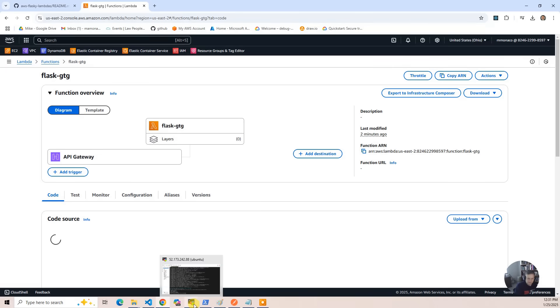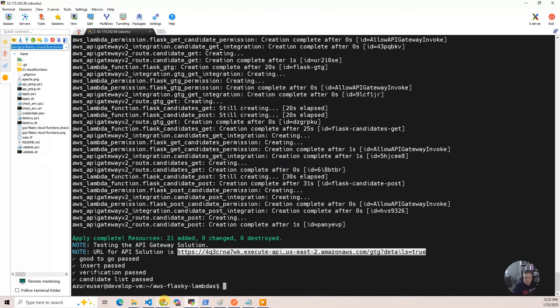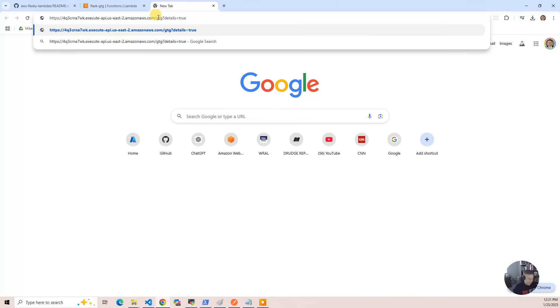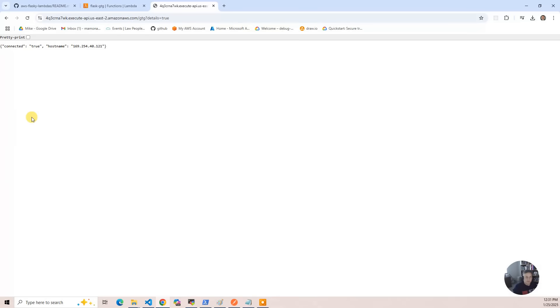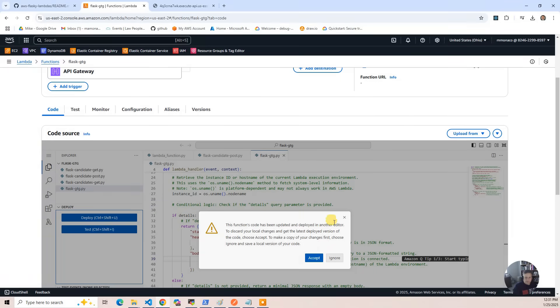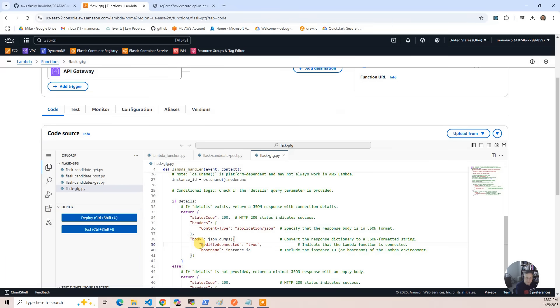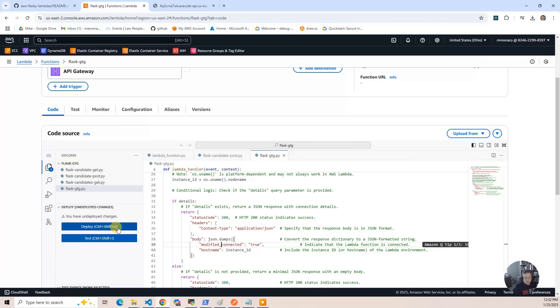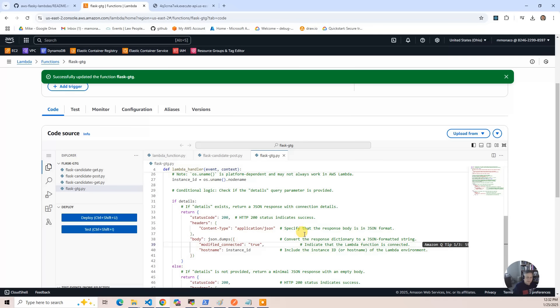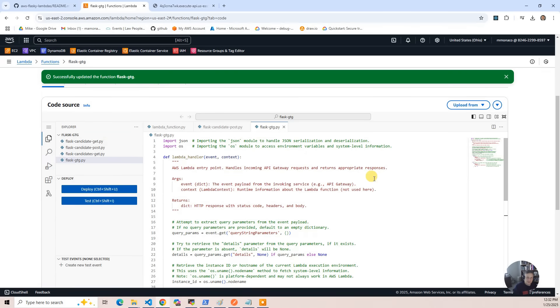I'm going to show you a quick change. I'll grab the endpoint URL and poke it into the browser — you're going to see 'connected: true' and then the hostname. I'm going to go into the Lambda function, accept the editor, change the code to say 'modified connected,' and then deploy. When I go back to the browser and hit refresh, it shows 'modified.' You can do quick debugging changes within the console — it has sort of an instance of Visual Studio Code. I don't recommend developing code in the console; there are Visual Studio plug-ins that allow you to test things properly. But if you just need a quick change, you can do it here.